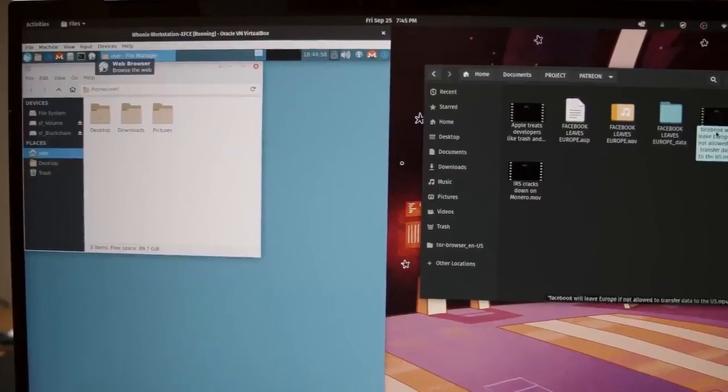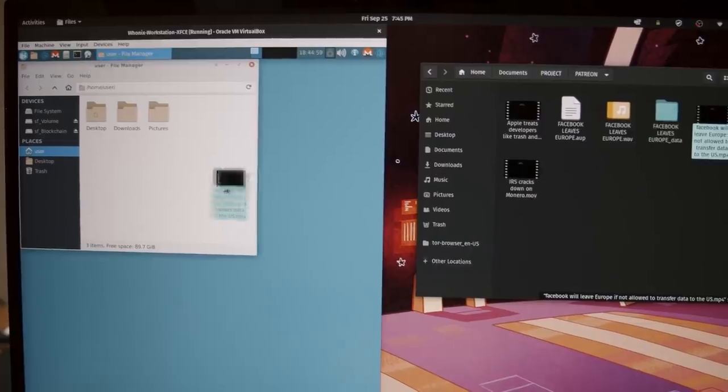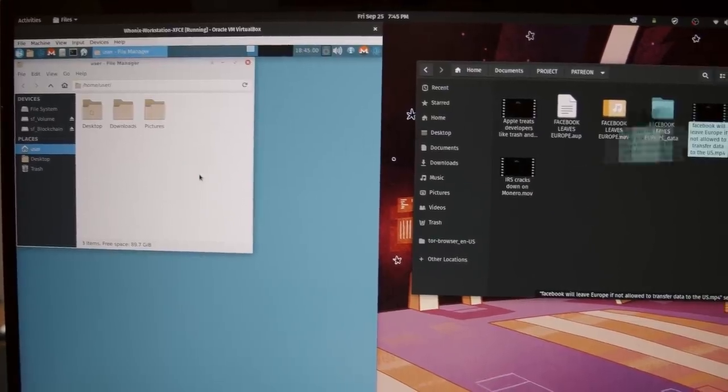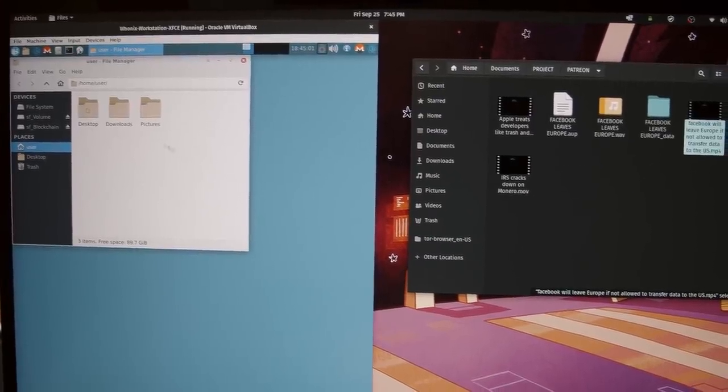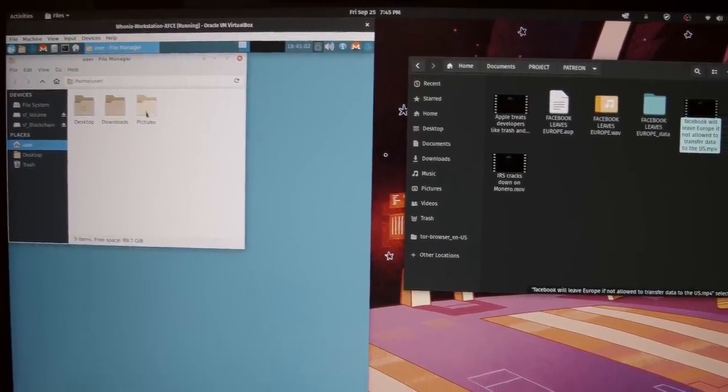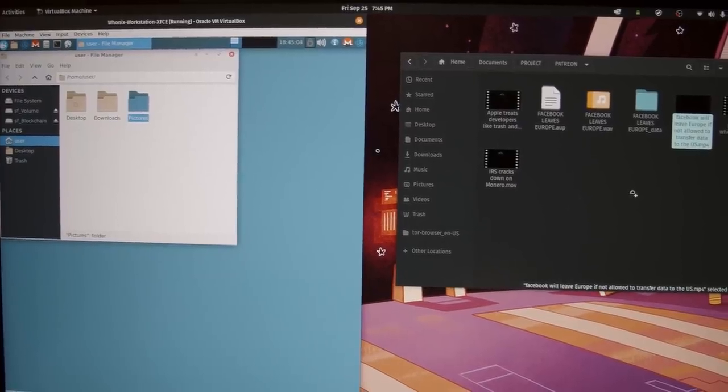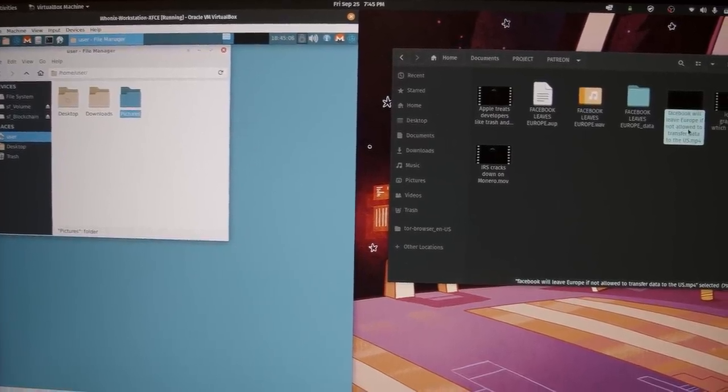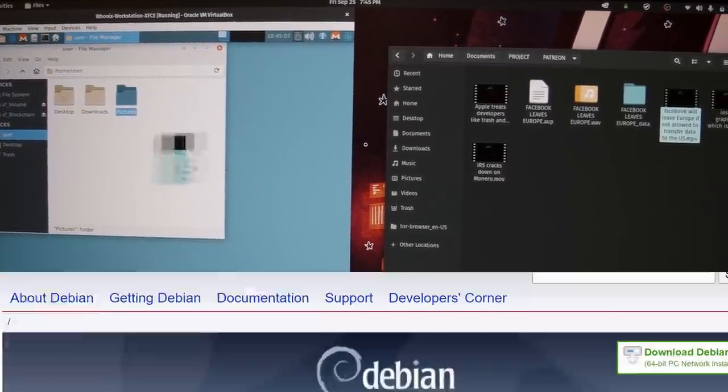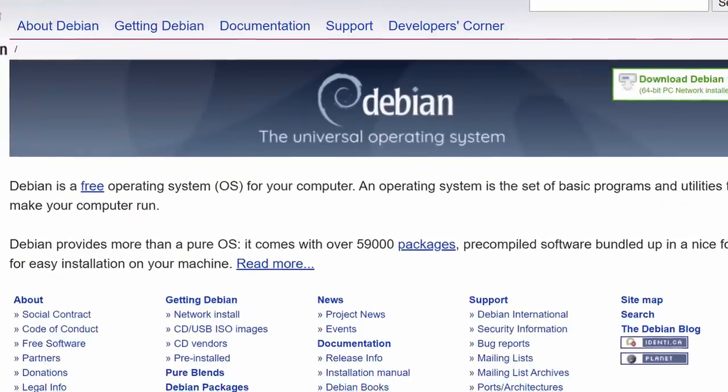There are VirtualBox extensions that allow you to do that, but they are proprietary and installing them compromises the security of your Whonix machine, so I don't recommend it.